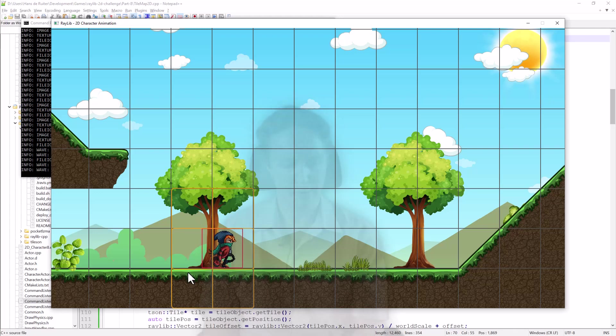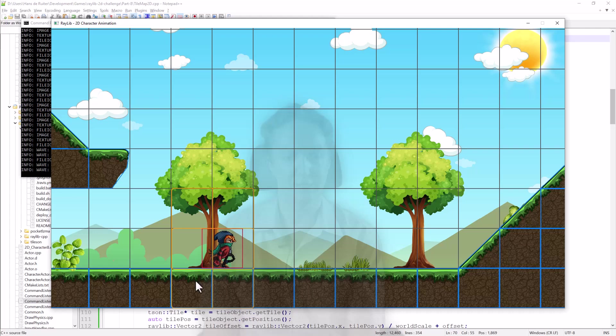And then we go through and check, is there ground on that tile? And is Scarfi touching it? So that's the first step.